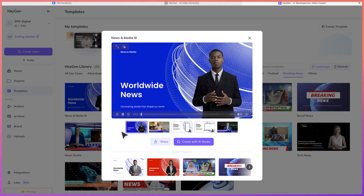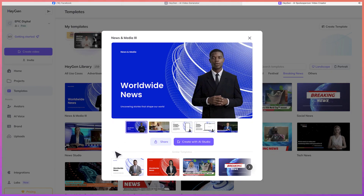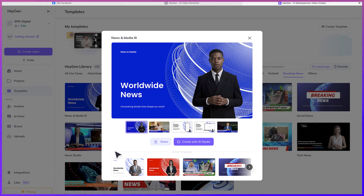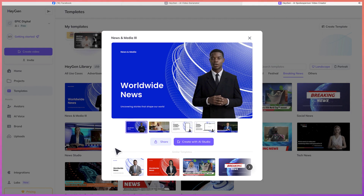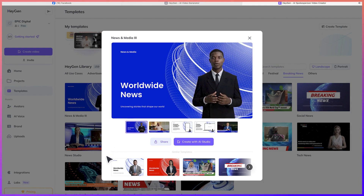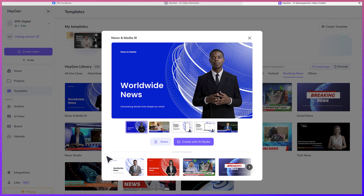Welcome to Worldwide News, your window into the stories that shape our world. From the latest technological breakthroughs to critical global issues, we uncover the events driving the future.